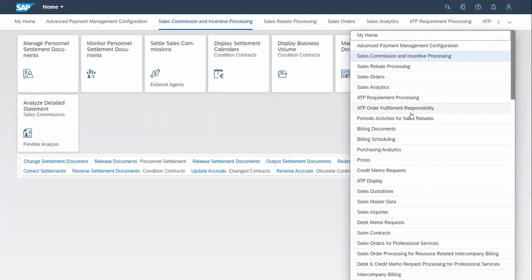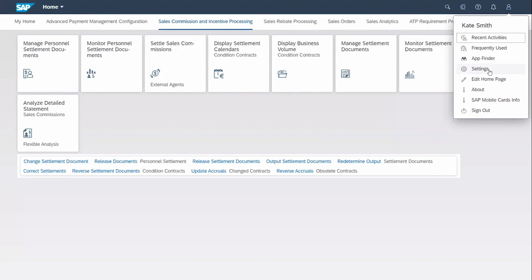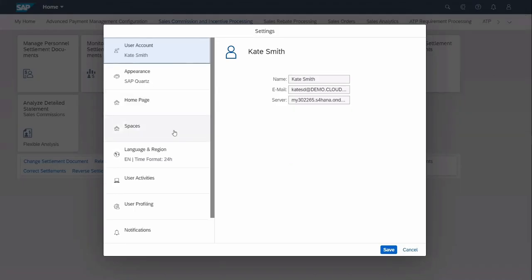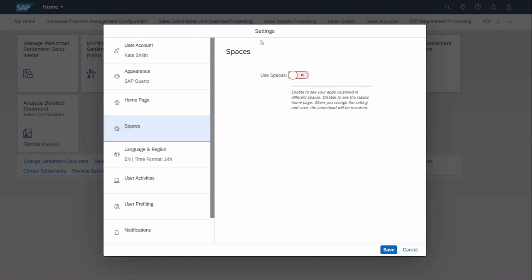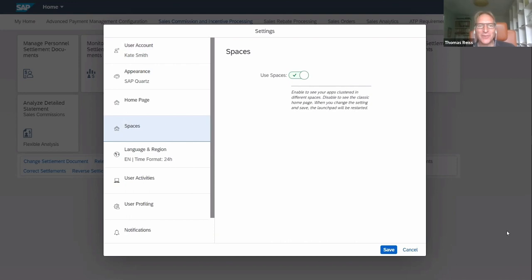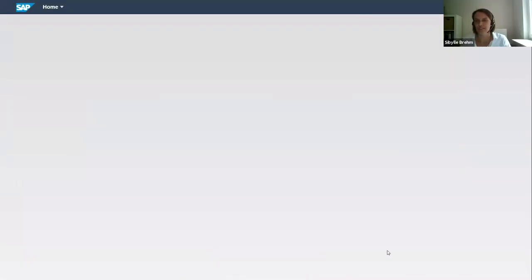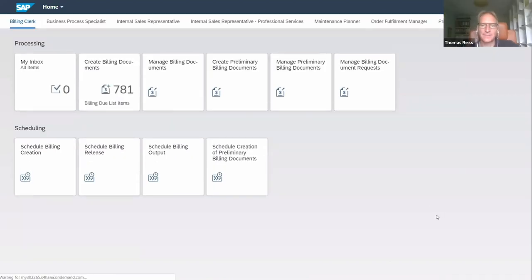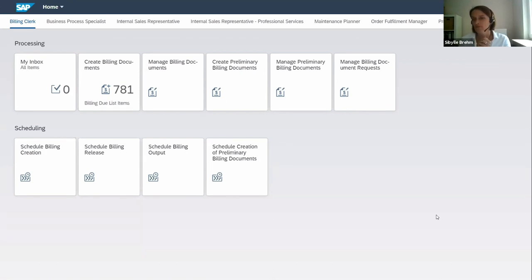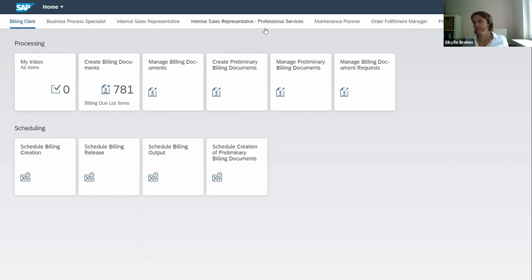What we added is another structuring option — these are the pages. In the settings, the user can now turn on spaces if the administrator allows it. This has become first available with SAP S/4HANA Cloud 2005 — other products will follow. What is new is that for every role in the Launchpad, the user has one space. Below the shell header, you get a navigation bar with the spaces accessible to the user, corresponding more or less to the roles of the user.